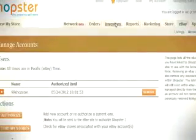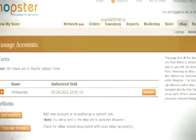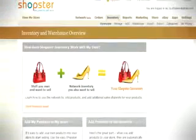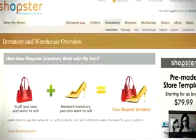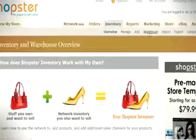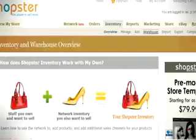On your Shopster homepage, go to the Inventory tab, and from the options underneath it, click on Warehouse.